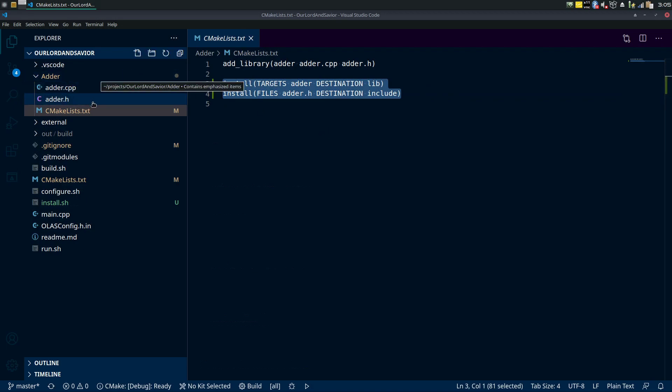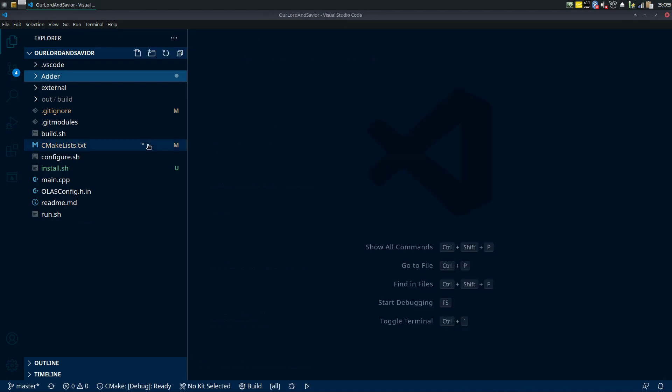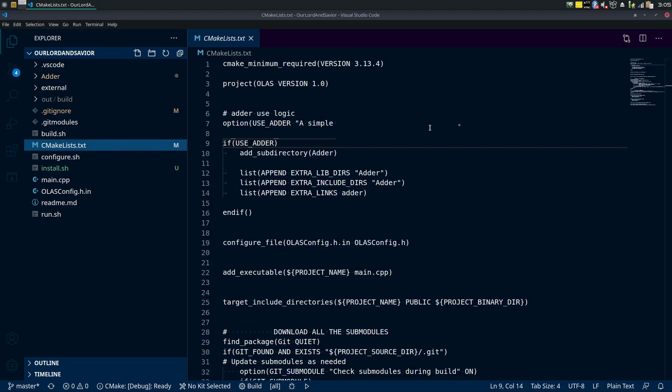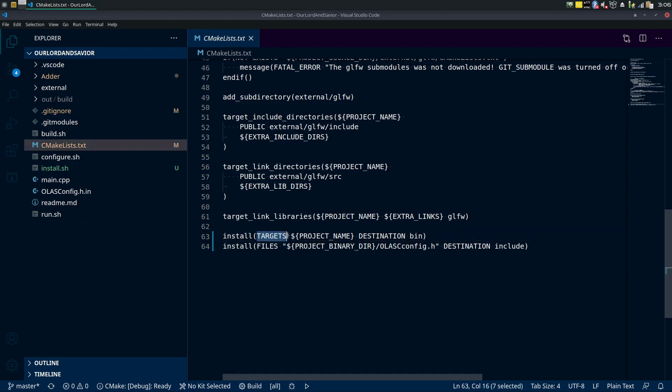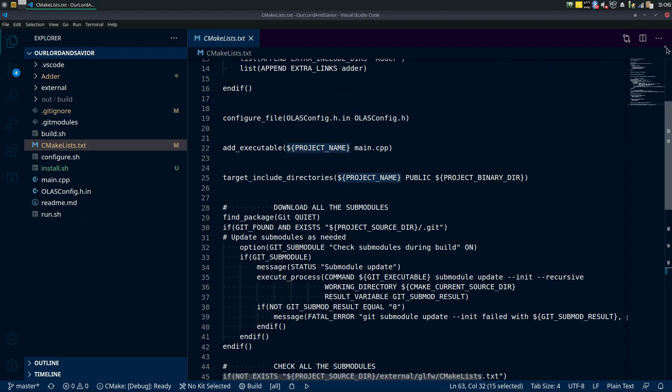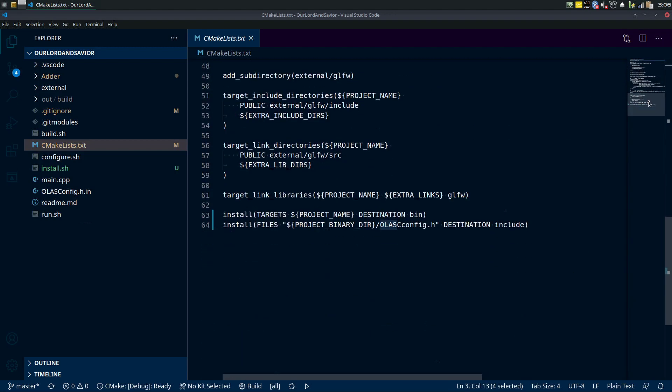So that's it, just those two lines on your library. And now let's go to the top level CMakeLists.txt file and we're gonna add just two lines to the bottom of that as well. And here they are, once again install targets, your project name of course which is going to resolve to whatever this is. It's just ALAS in our case.